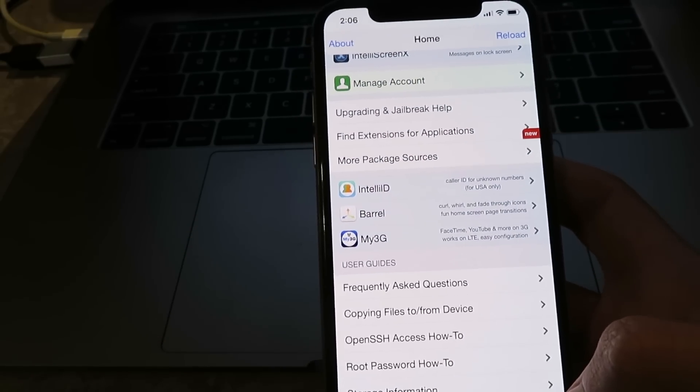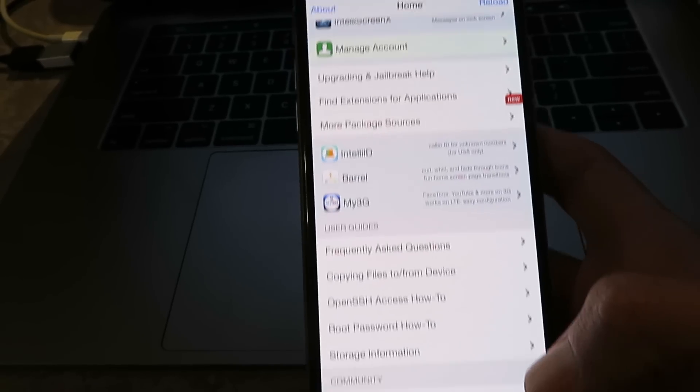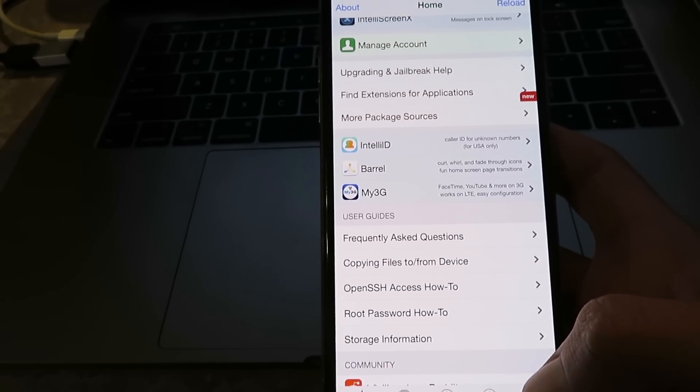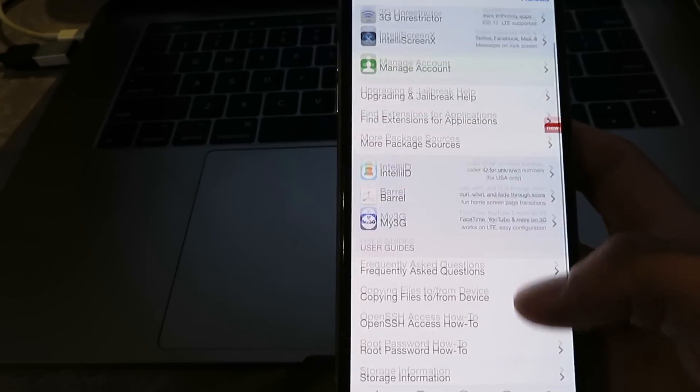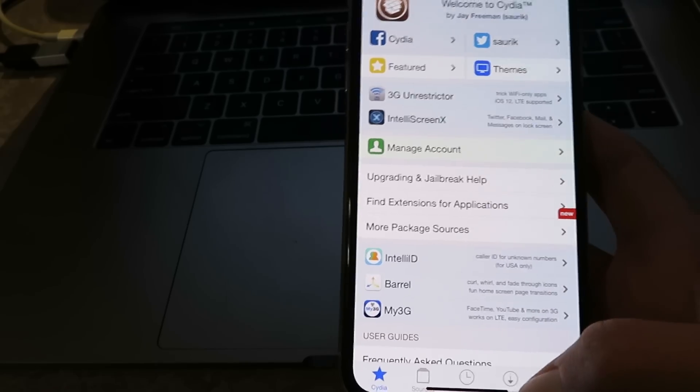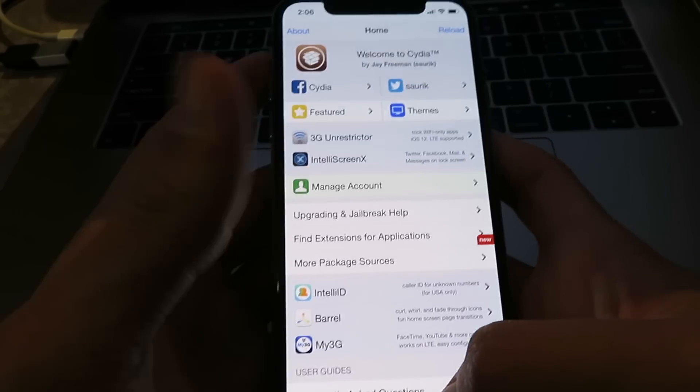Yeah, it works on all the latest devices, including the iPhone 11. It only takes two minutes, guys. I'm going to show you guys exactly how to do this, so just follow along with me.